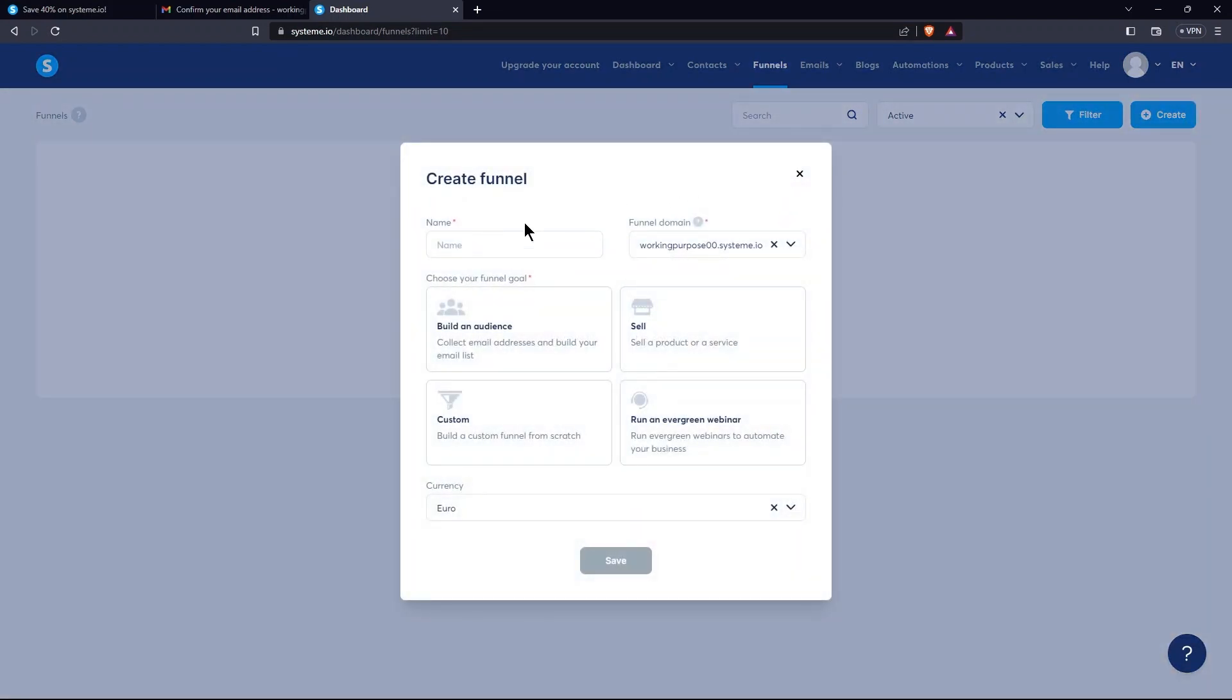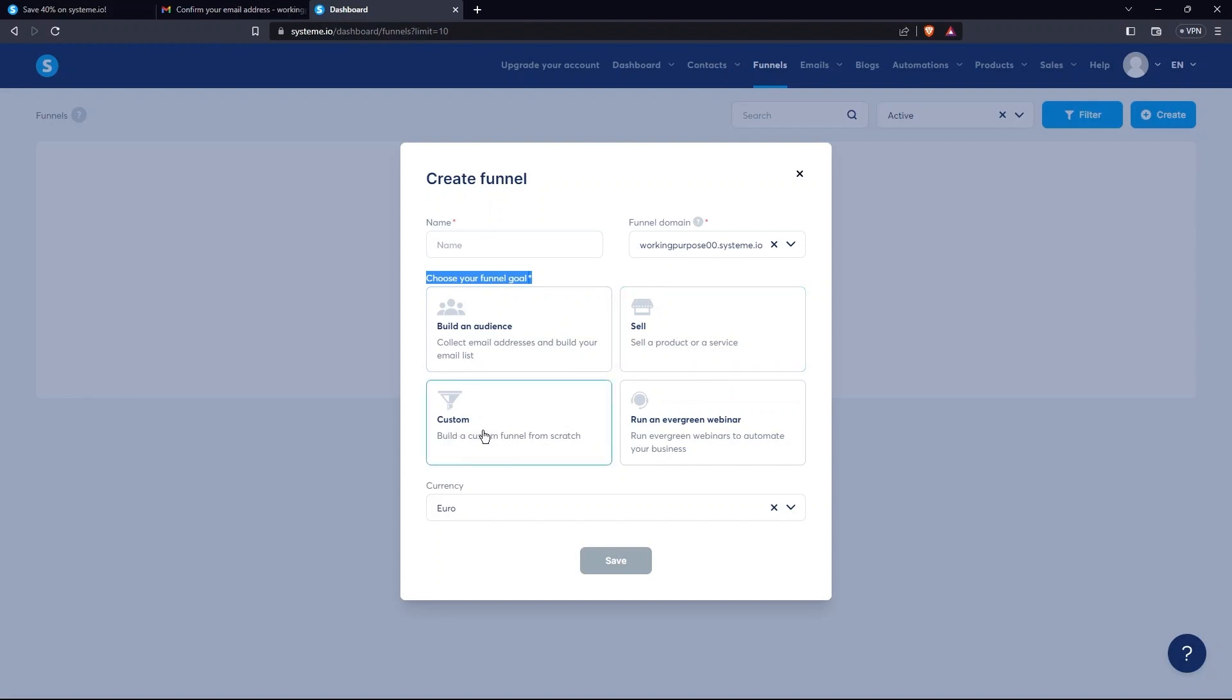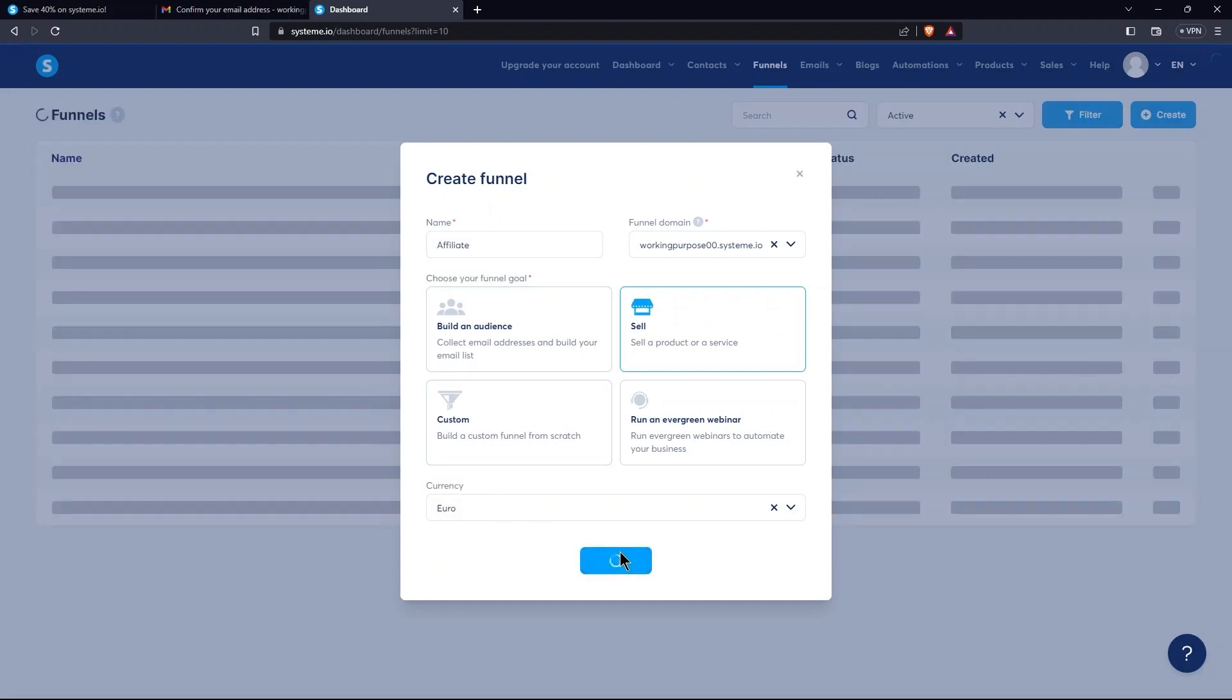From the window that opens, write name of your funnel first. Then, select Funnel Goal. Either it is to build an audience, sell, custom, or run an Evergreen webinar. Now, select Currency here. Tap on the Save button.